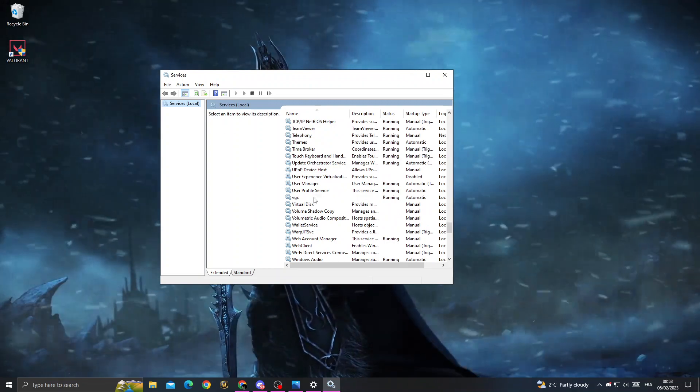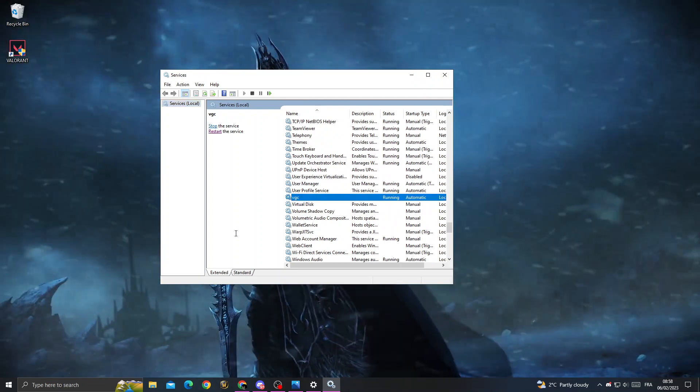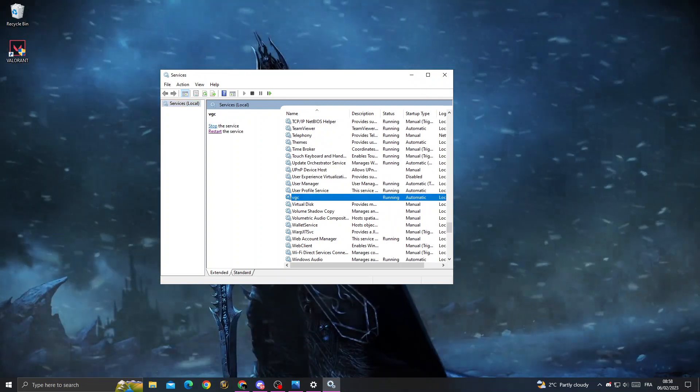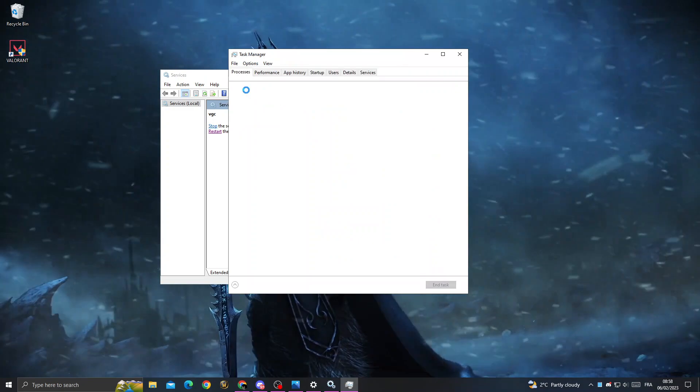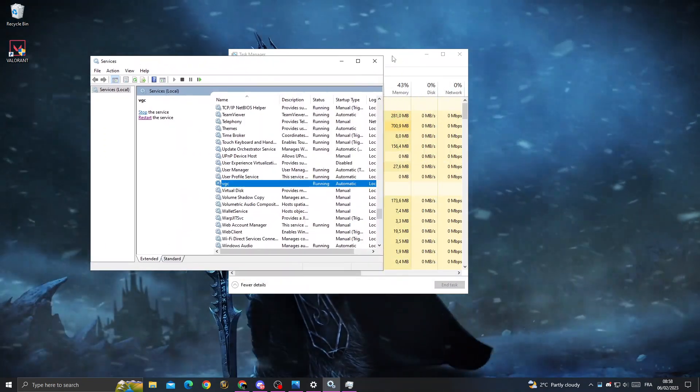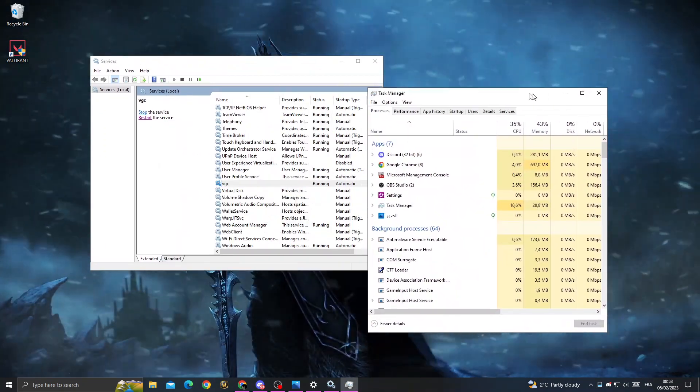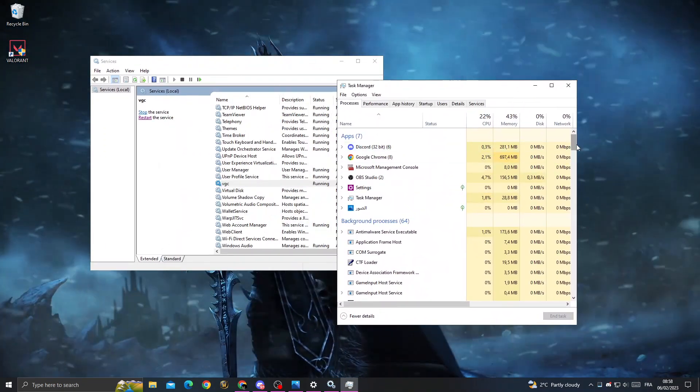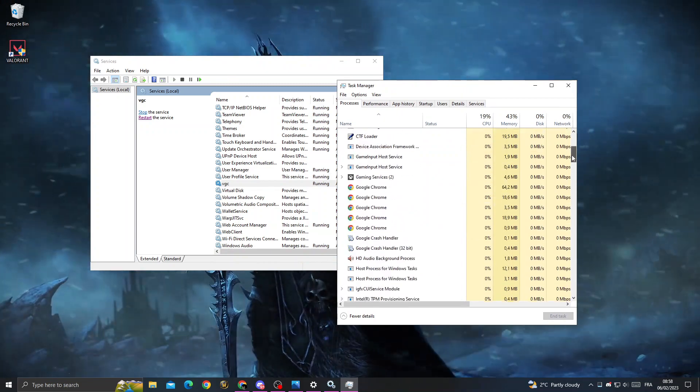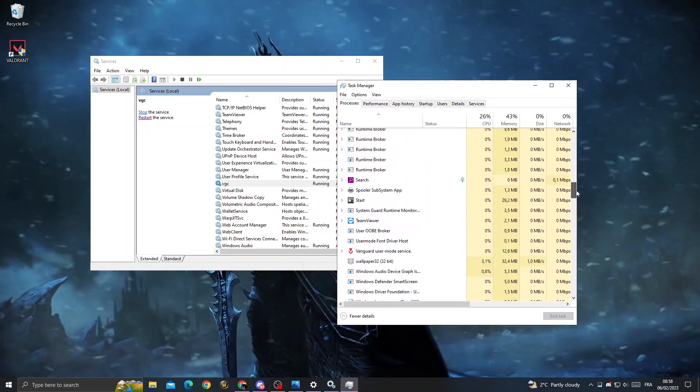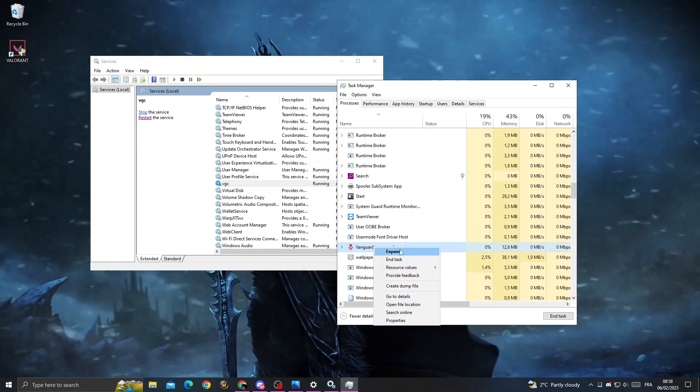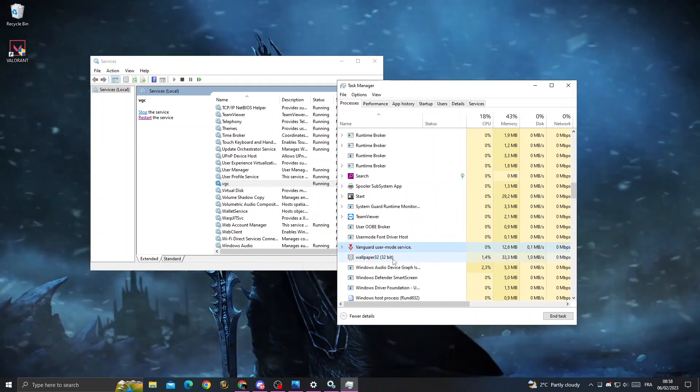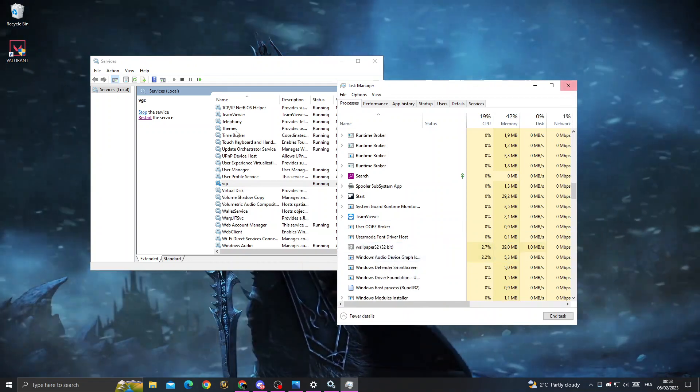Now don't click stop, just click task manager. After that, scroll down until you find VGC. Here it is. Now just right-click on it and click end task.